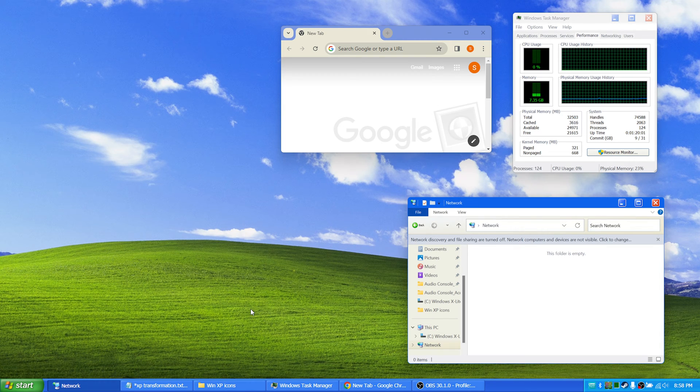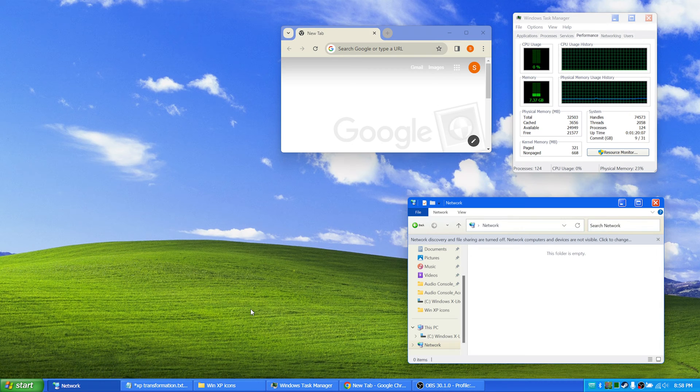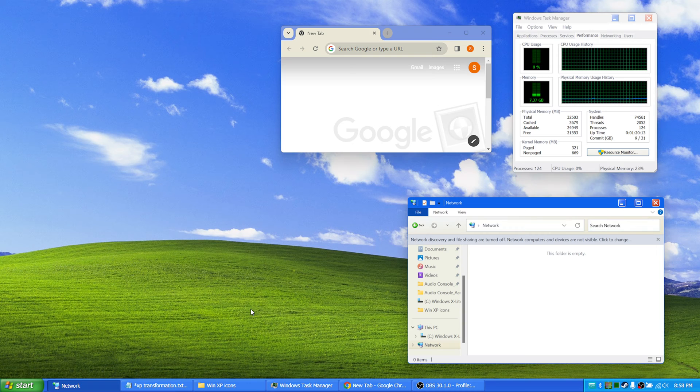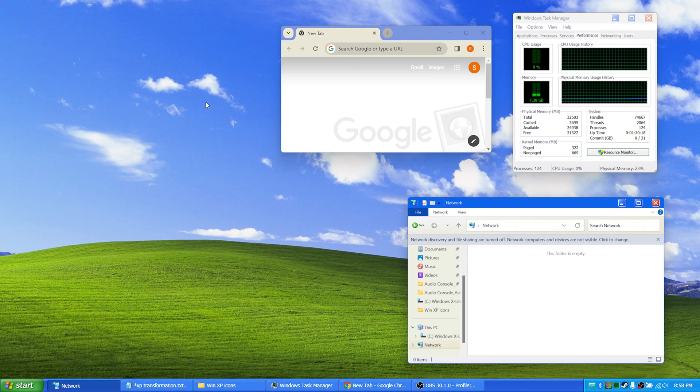In this video I have included a lot of links to different icons, wallpapers, and sounds and so on for you, so that you can transform your Windows 11.